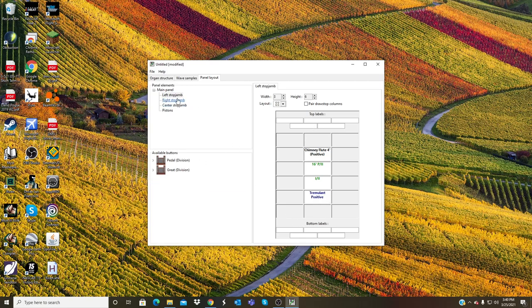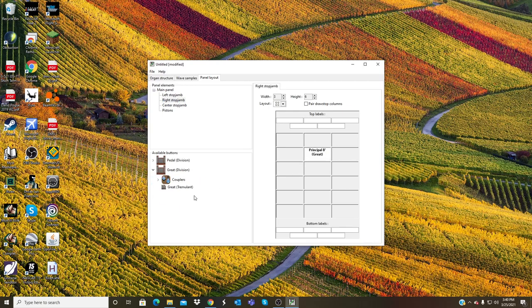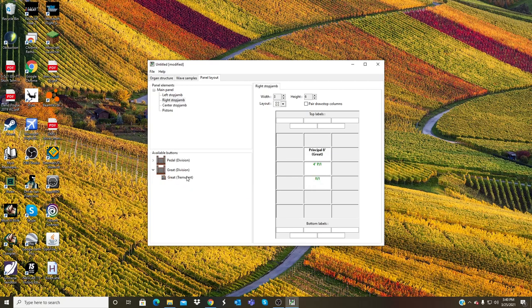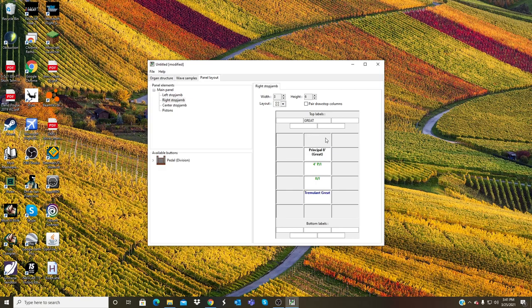That is on the left. And then on the right I'll put my Great. I'll put my Principal, my couplers, and tremulant. I can also put a label right here that says Great, so when I actually open up the organ there's going to be a label right there that actually indicates which division these stops are a part of.